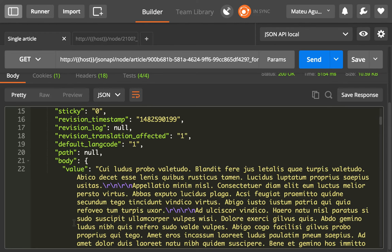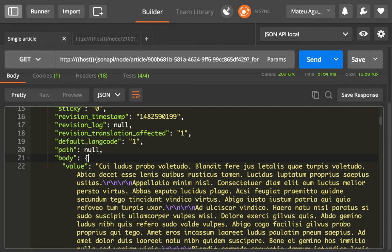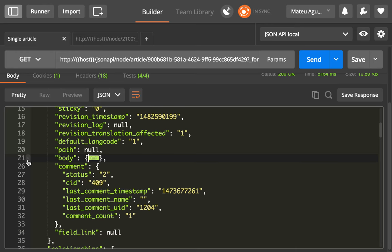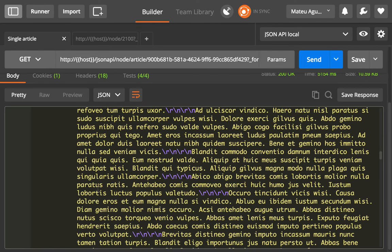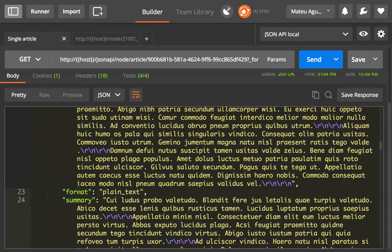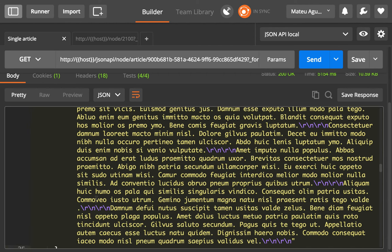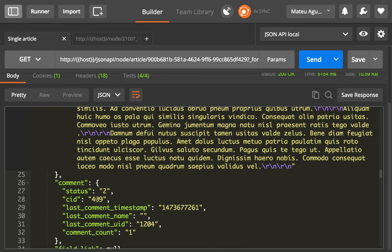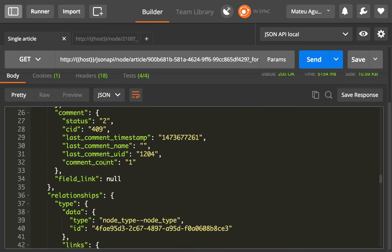If you scroll down, you see the body here. It is an object because it contains the keys value, format, and summary.